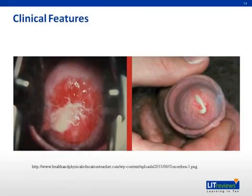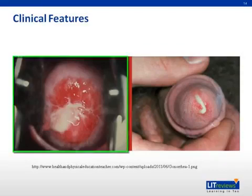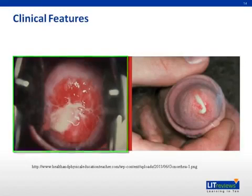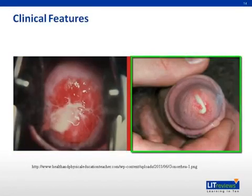These two images show the most likely clinical manifestations of gonorrhea infection. On the left is cervicitis — you see the cervix with an erythematous inflammatory reaction as well as white purulent discharge. On the right is an image of the penis, also with purulent discharge and prominent erythema around the urethral meatus.